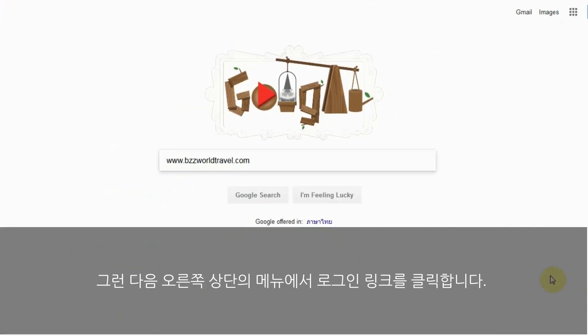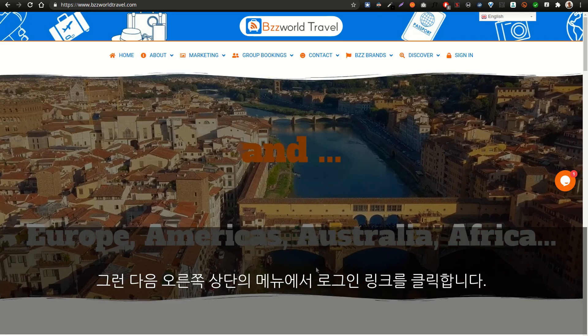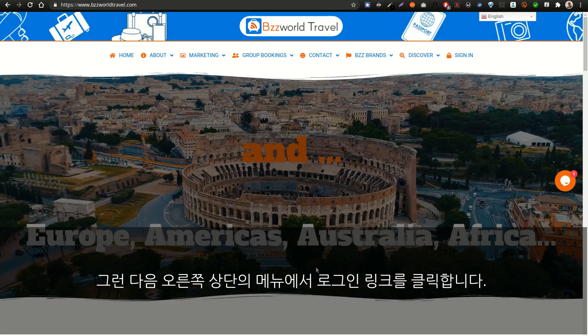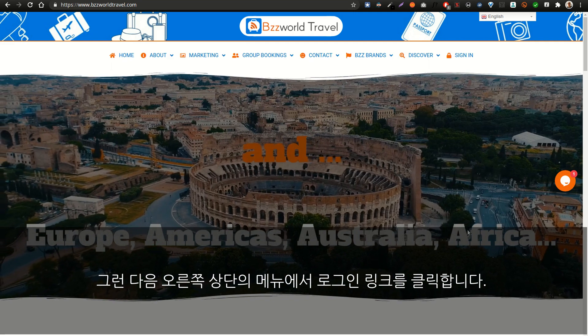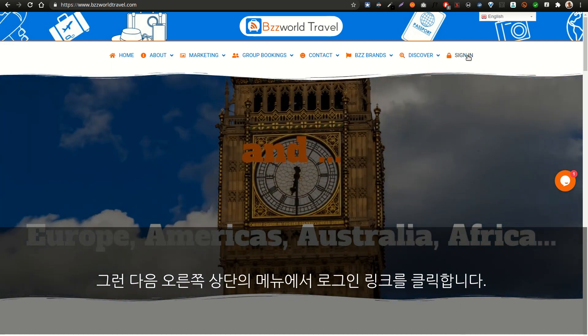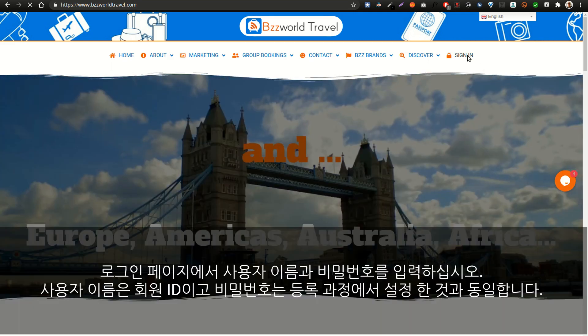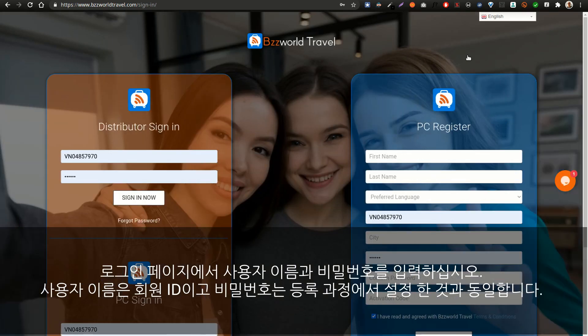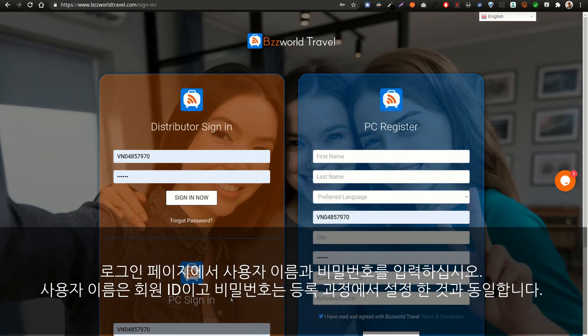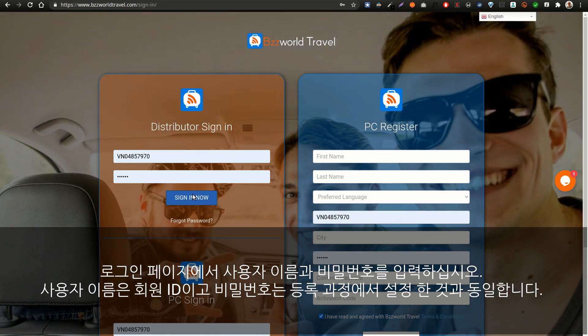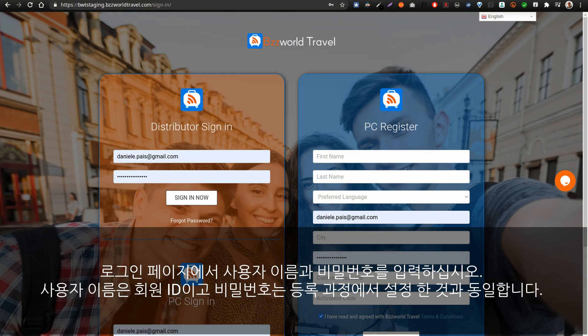Then, from the menu at the right top corner, click the link "Sign In". At the login page, please insert your username and your password. The username is your member ID and the password